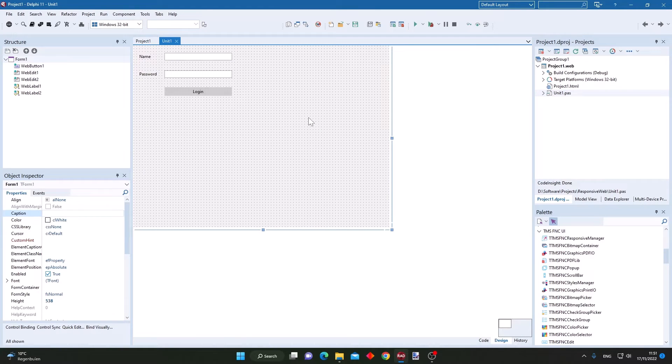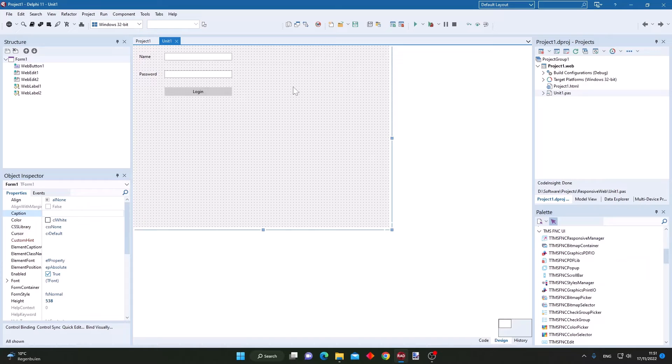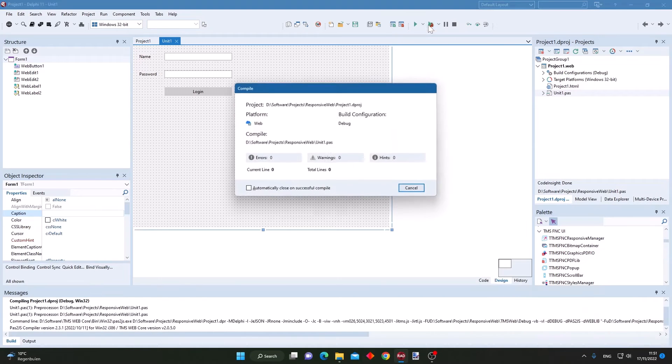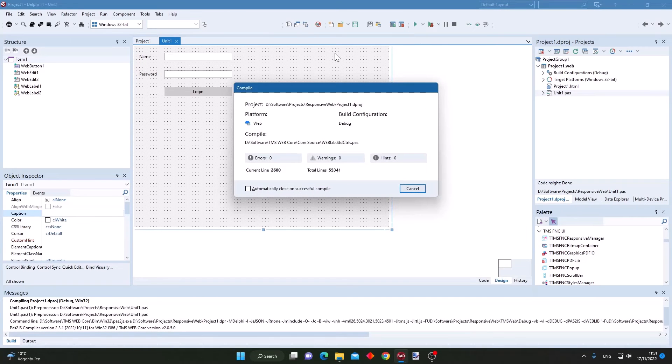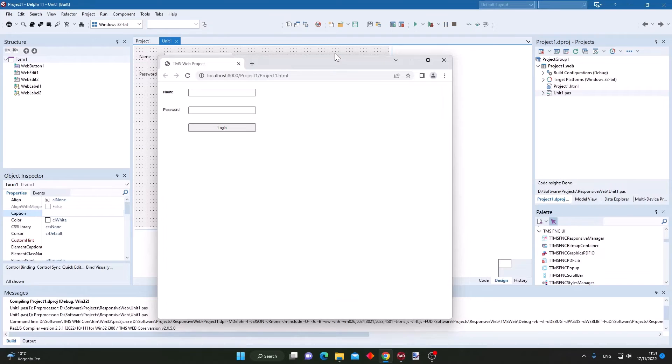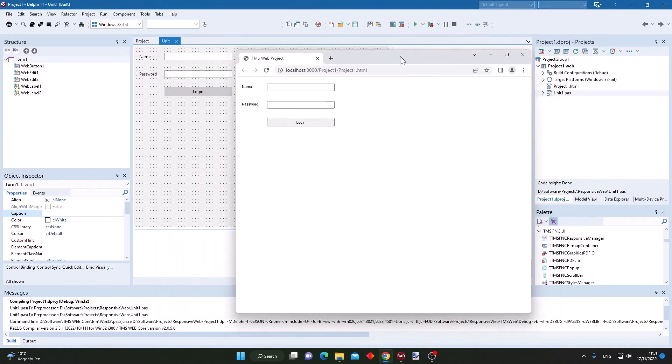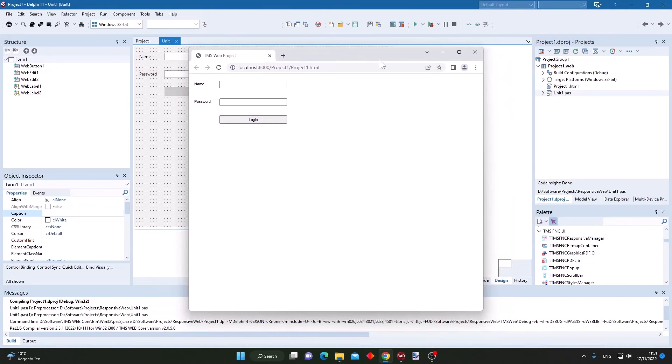Here we have a TMS WebCore web client application, and let's see how we can make a non-responsive form responsive thanks to the responsive manager. Here we have a basic form that is not responsive.